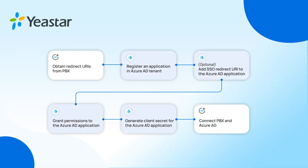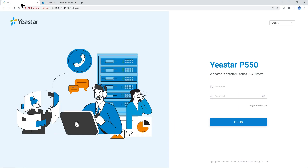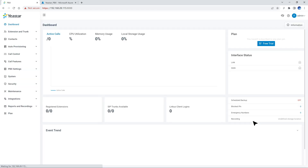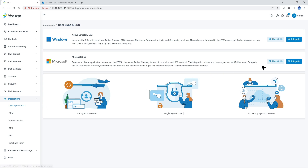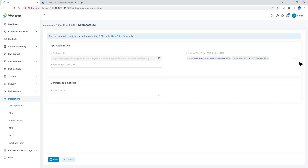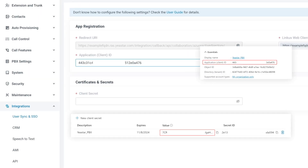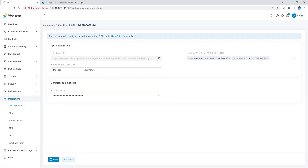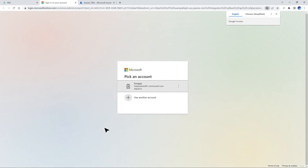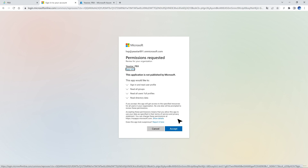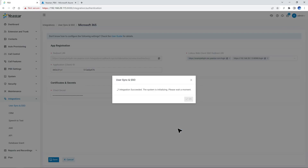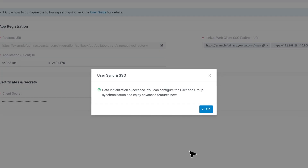As we have finished all the preparation, we can start connecting the PBX and Azure Active Directory. Let's go to the PBX Administration page, go to Integration, find User Sync and SSO, then find Microsoft 365. Click on Integrate. Then put in the Application ID and Client Secret which we got from the previous step, and click on Save. A new window will pop up showing all available Azure Active Directory accounts — choose the one with Global Administrator privilege. In the pop-up window, click on Next and then accept the permissions requested. Then click on Save. Now the integration is finished and we can check the connection status.